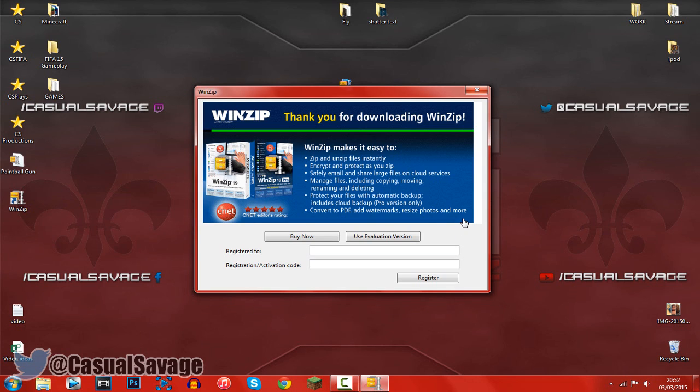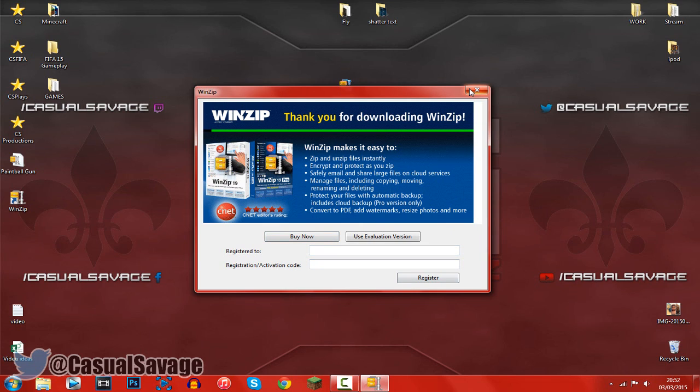So you can see once you have installed it, this is going to come up. You don't have to register or anything, just go ahead and press the X.